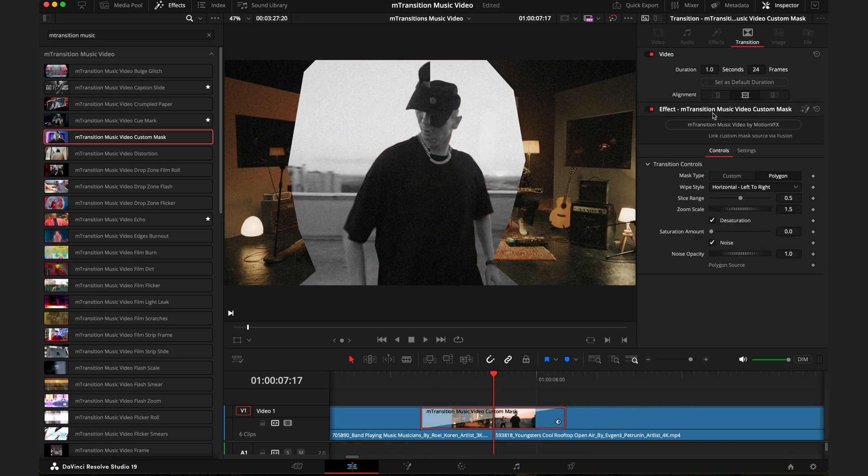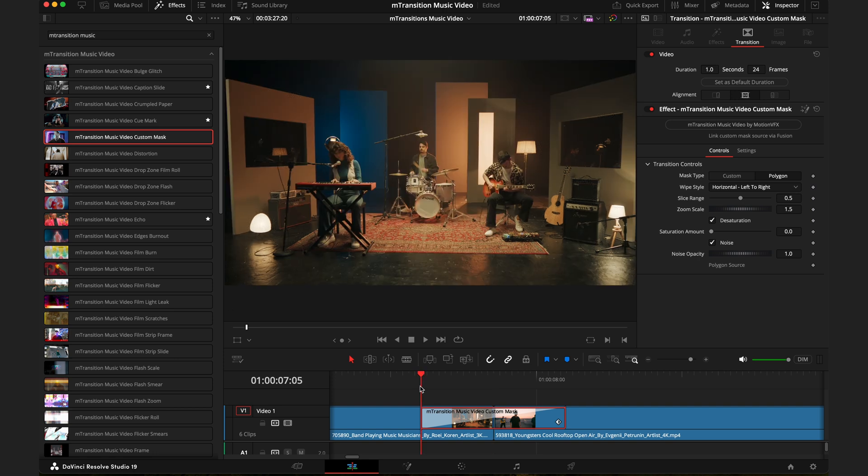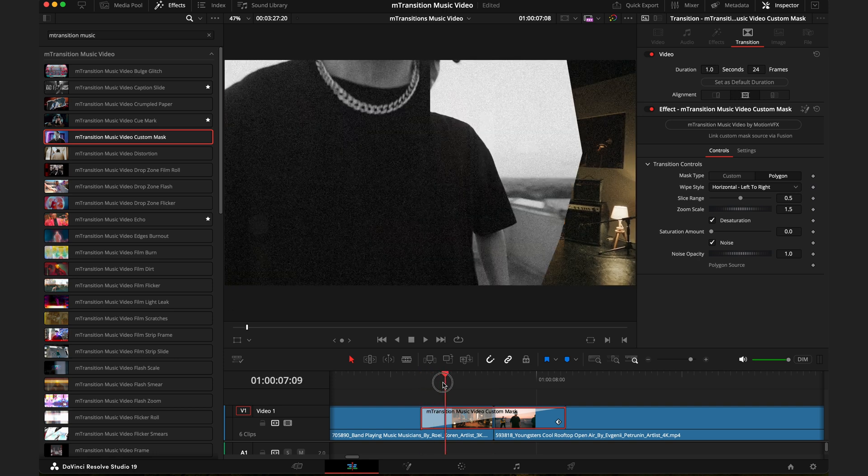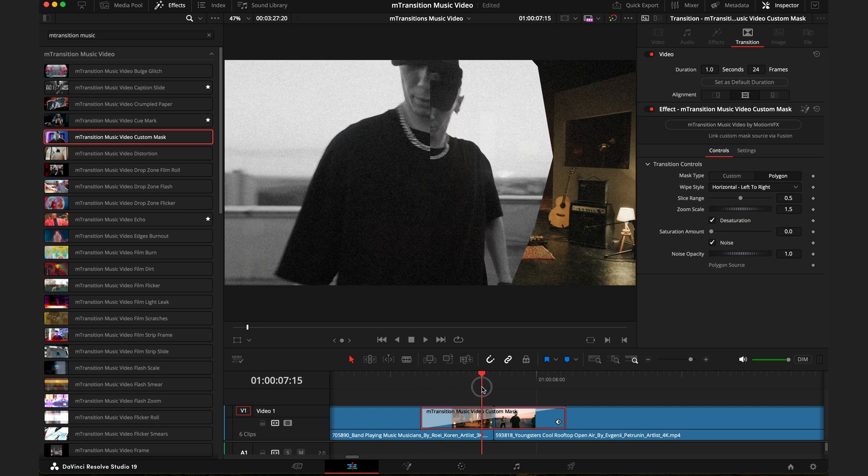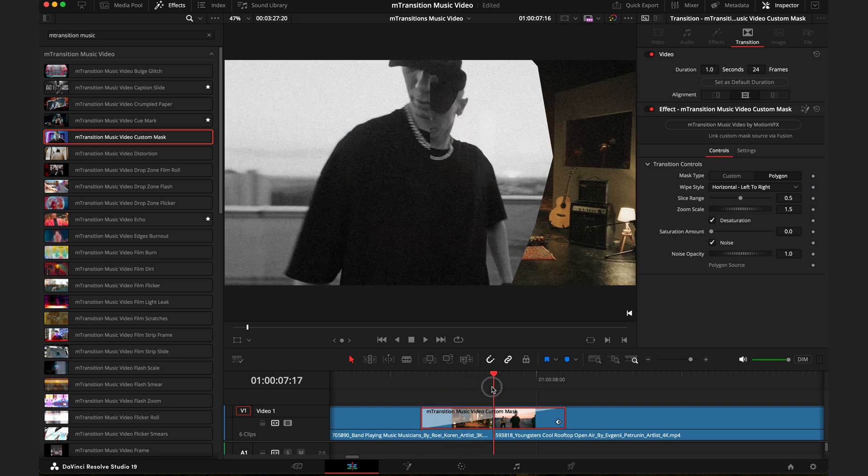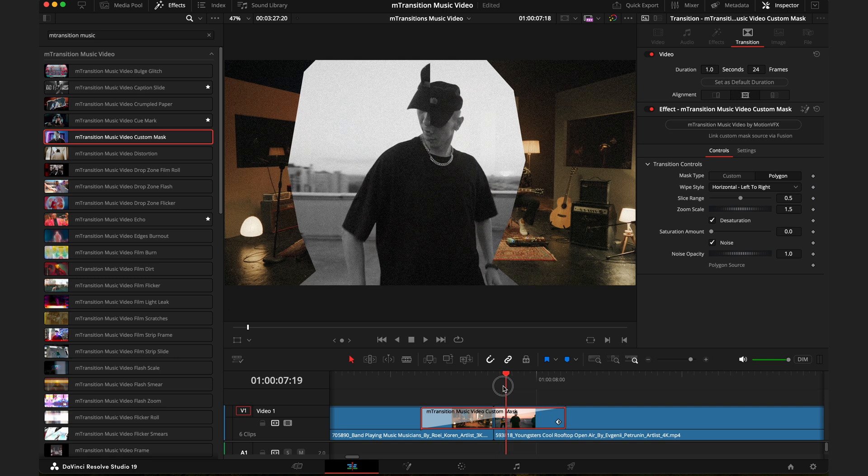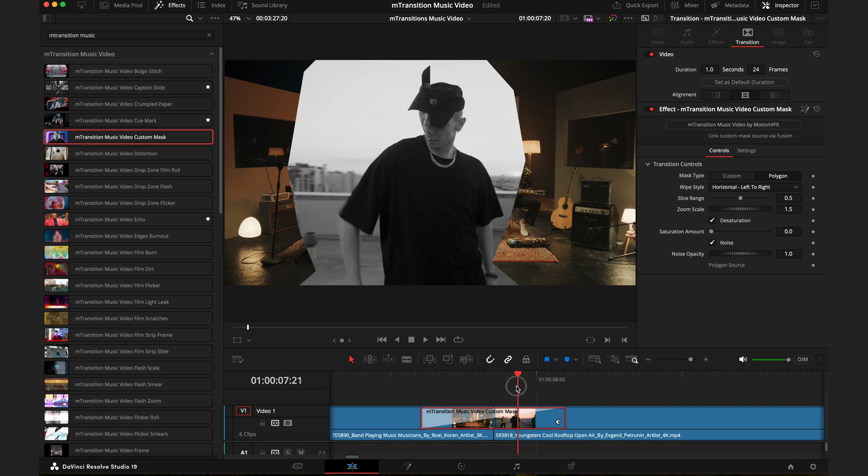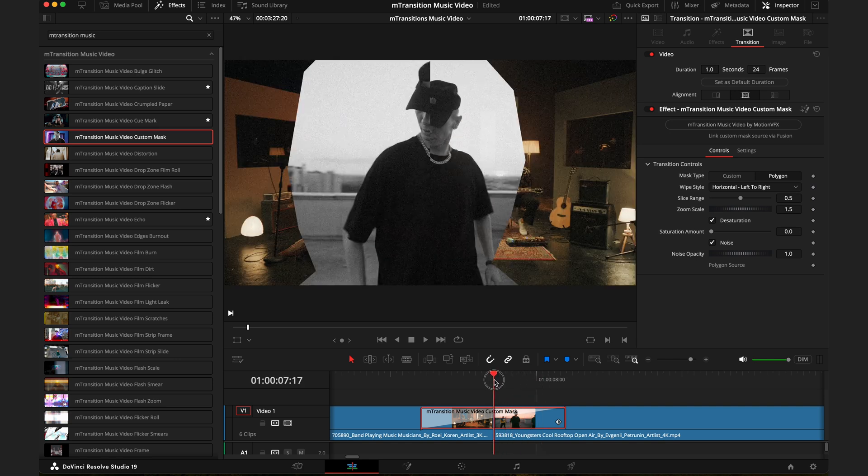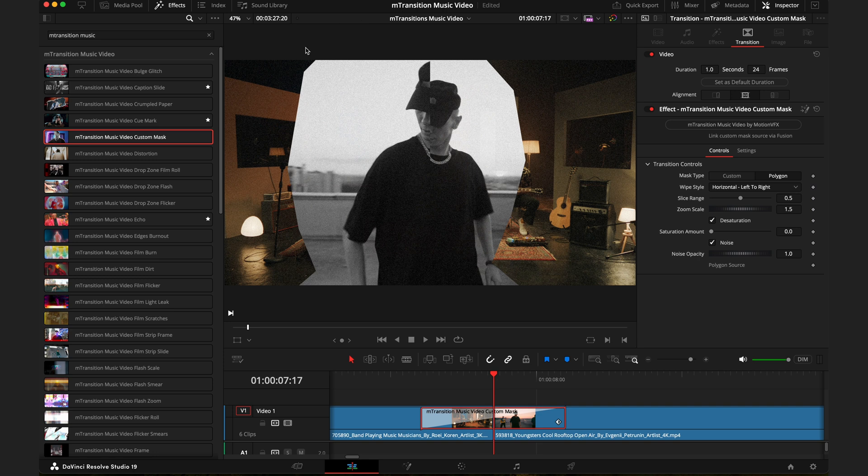How this transition works is it takes a mask from the second source, puts that into the video first before bringing in the entire clip. Now just like the name suggests, this is a custom mask, so you can actually customize the shape that's currently here. There's two ways to go about it—I'll show you the simple way and the slightly more complicated way, but it gets you much better results.